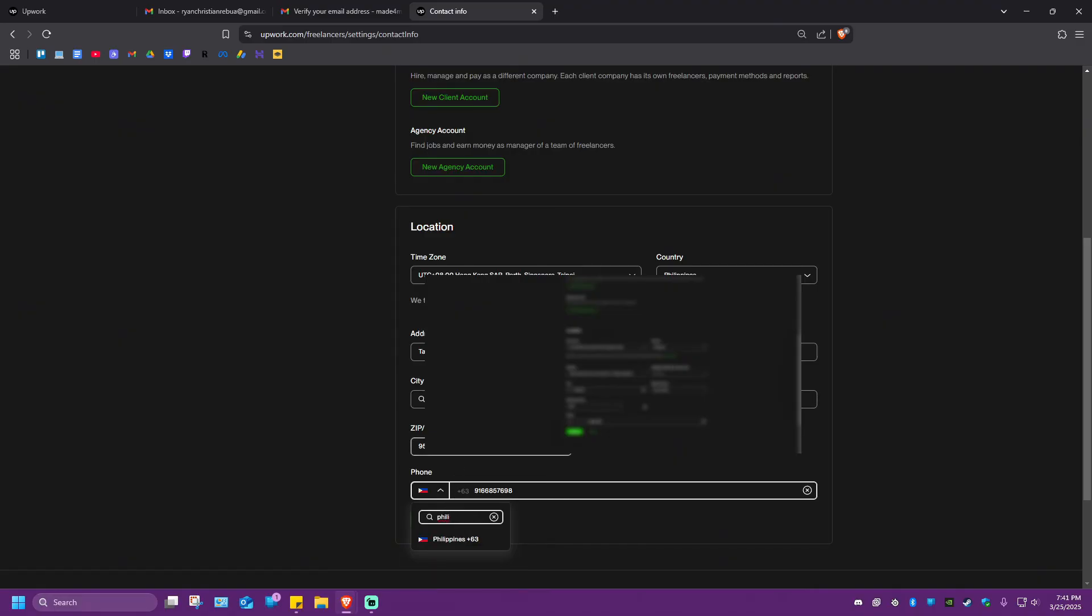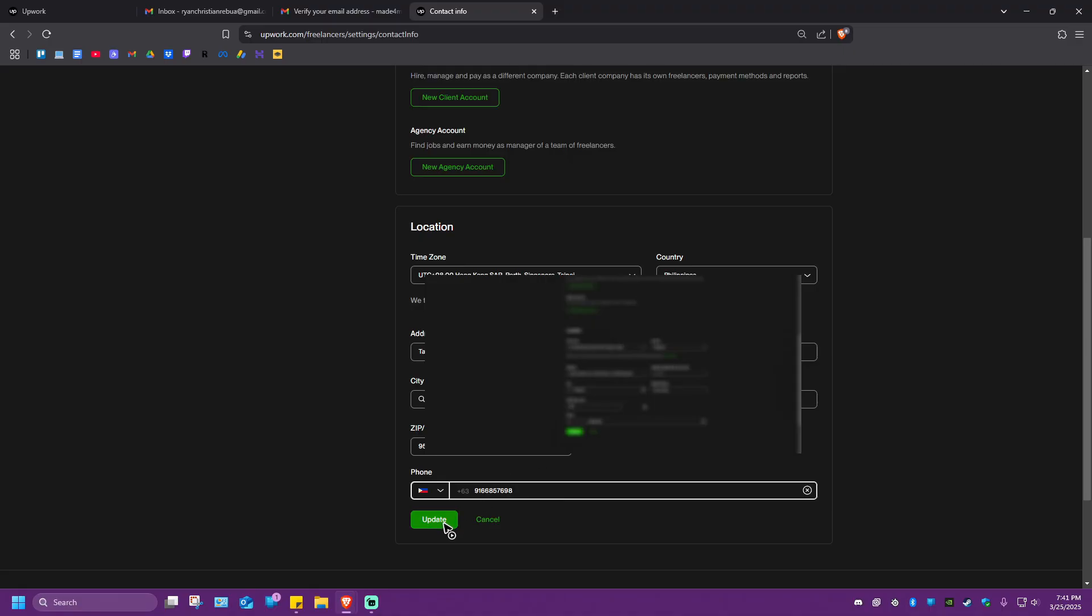All right. Once done, just click on it. Now, in here, in the number field, it will start with the country code. Just go ahead and put your number right here or mobile number. And then once done, just hit on update.